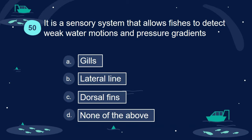Question 50. It is a sensory system that allows fishes to detect weak water motions and pressure gradients: A. Gills. B. Lateral line. C. Dorsal fins. D. None of the above.